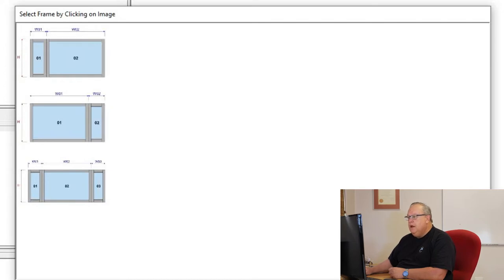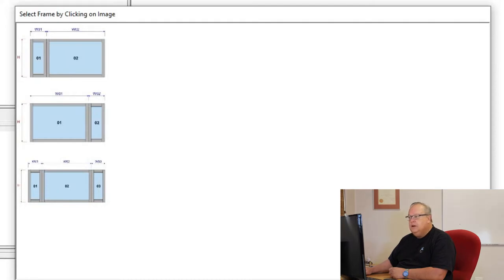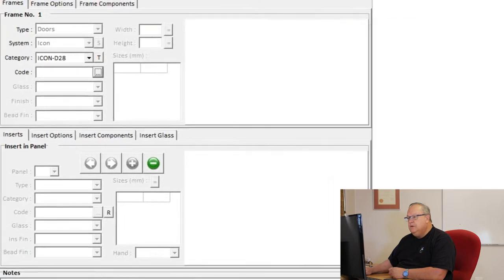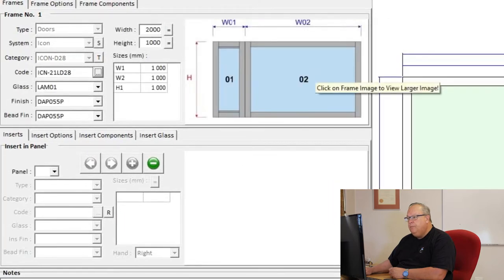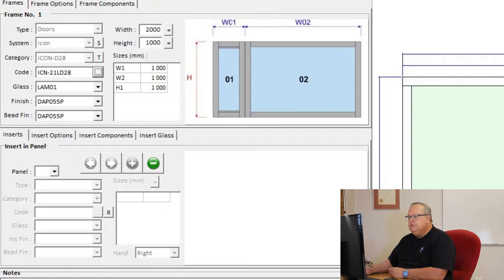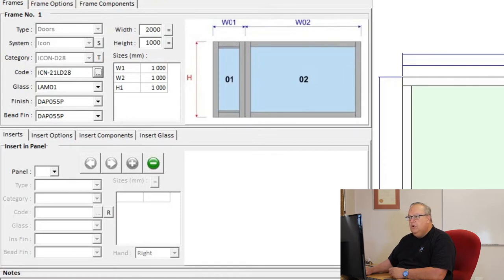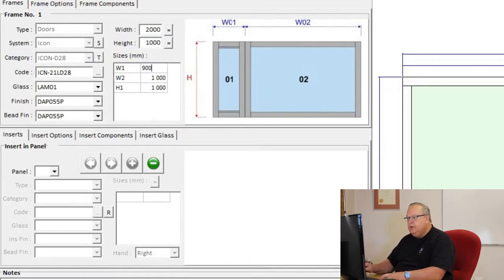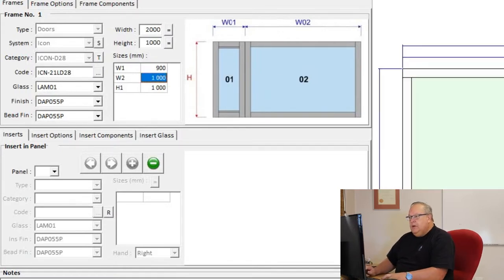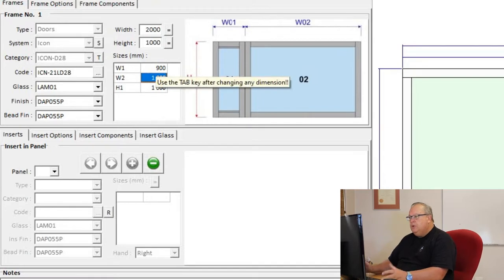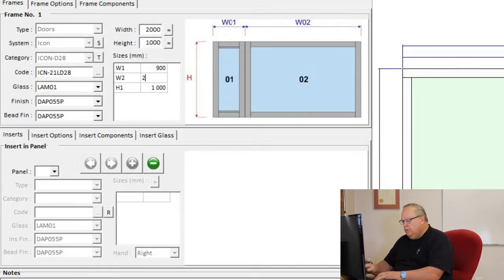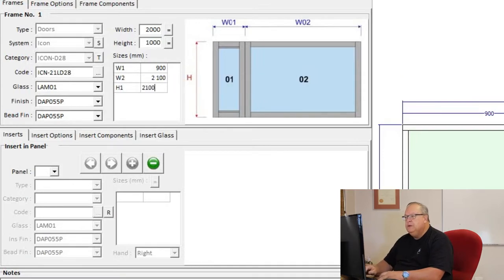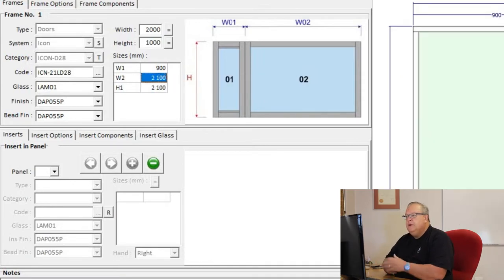Then I can choose from three different frame configurations. I can choose the side lights on the left, the side lights on the right, or side lights on each side. Let's go for the first option, side lights on the left. On this frame I'm going to have to specify a width one and a width two, and an overall height. Let's make our side light 900. Remember, use your tab key. The width of our door, we'll just make it a standard 2100 door, and the height of this door, we're going to make it 2100.